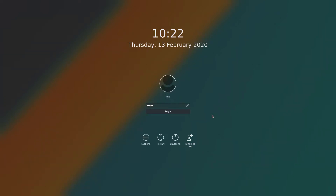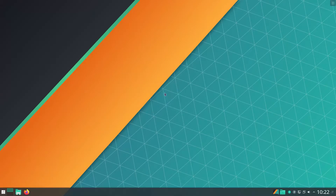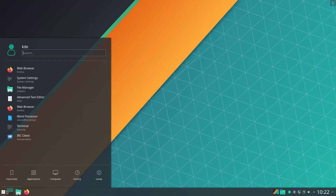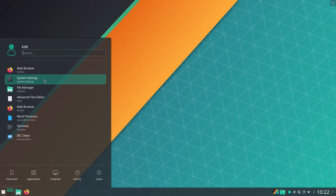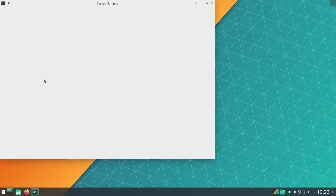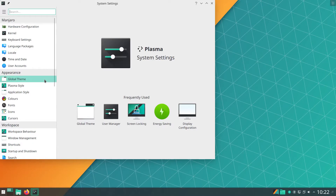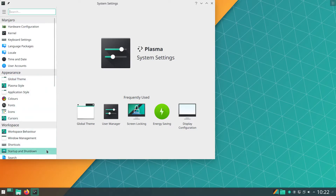Manjaro KDE Plasma has the ability to bypass the login screen on startup. We can change this by going to System Settings, then Startup and Shutdown.